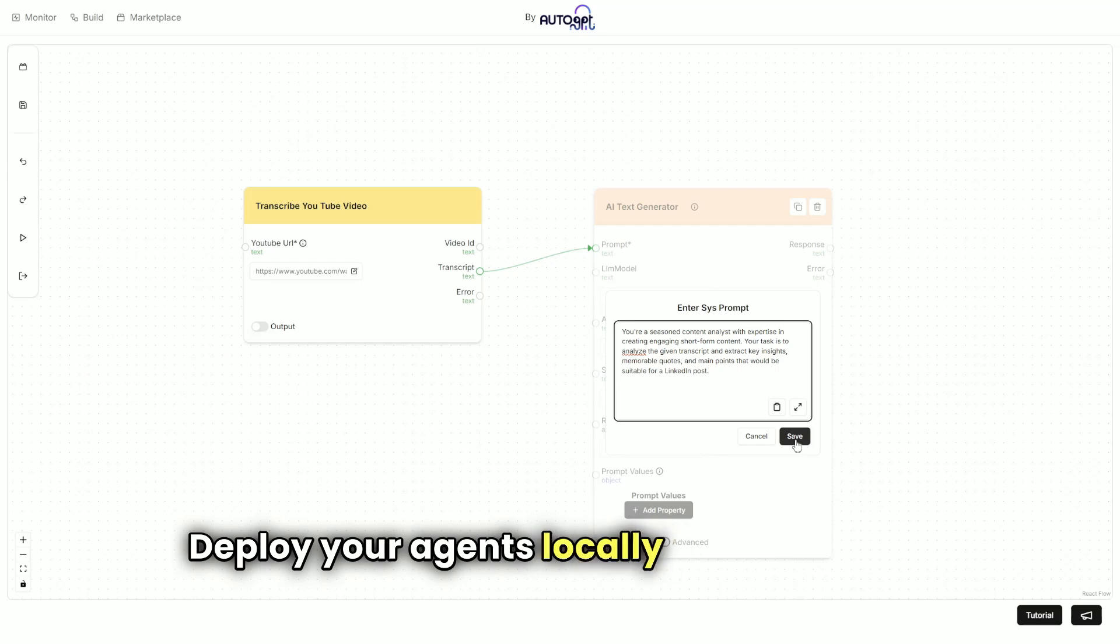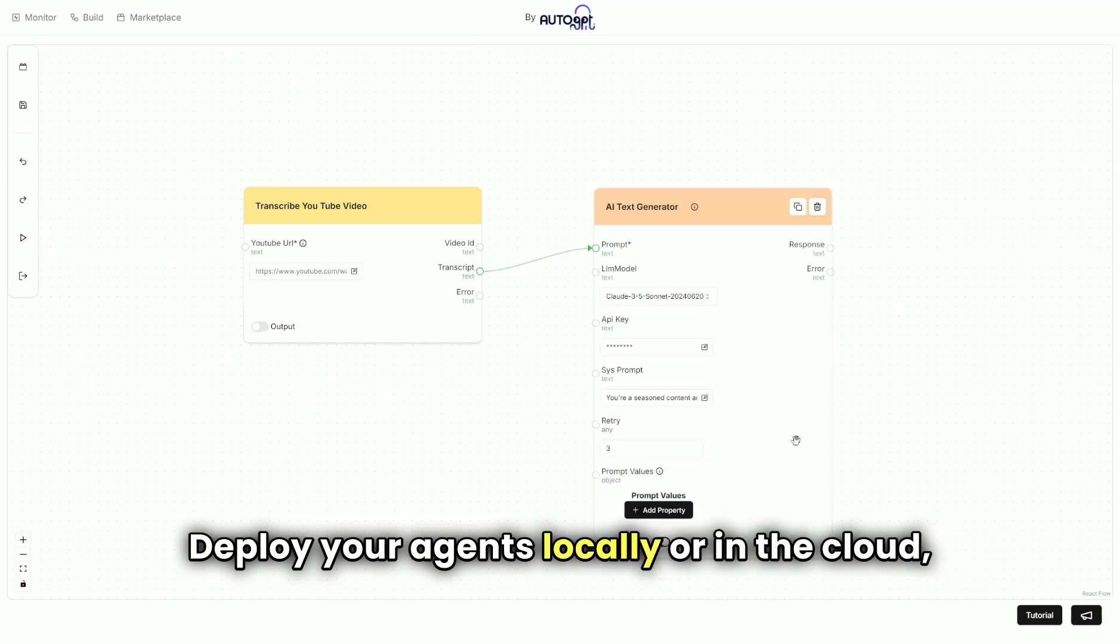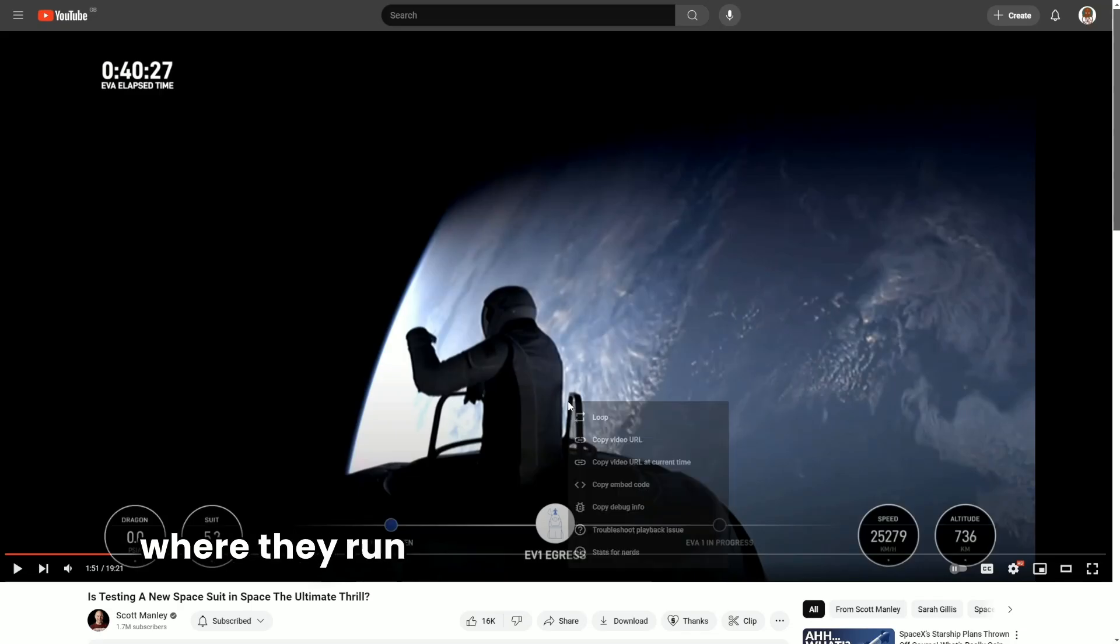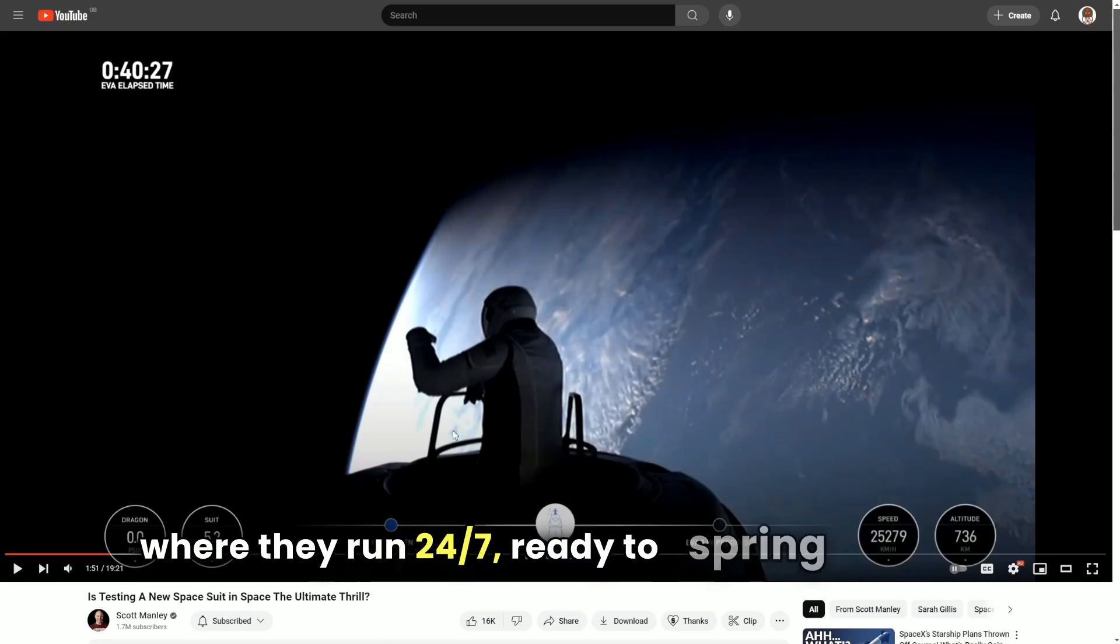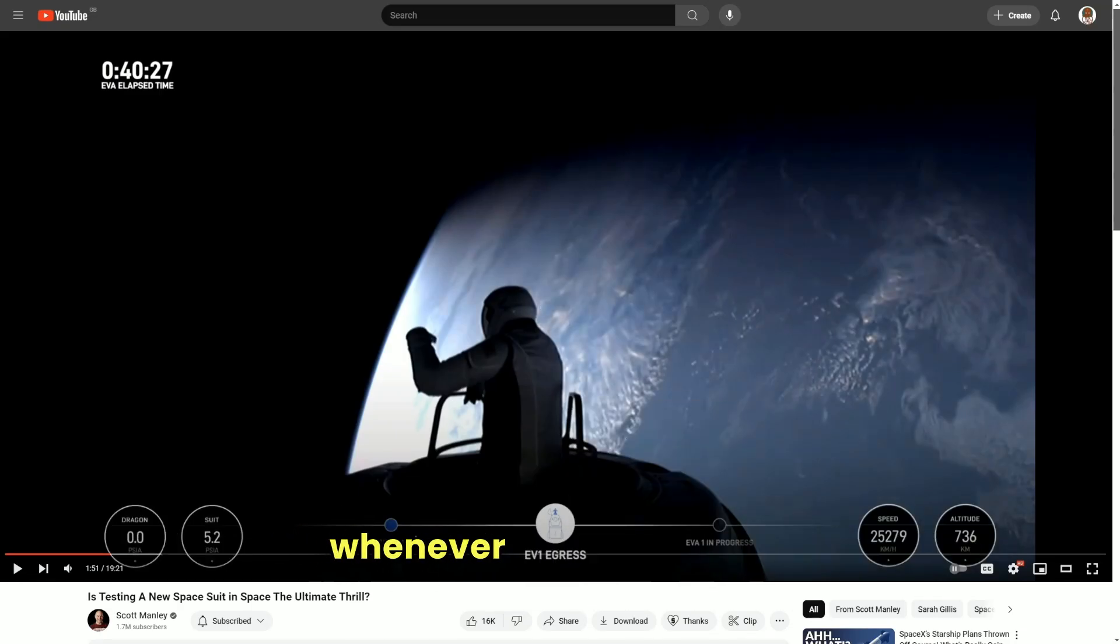Deploy your agents locally or in the cloud where they run 24-7, ready to spring into action whenever you need them.